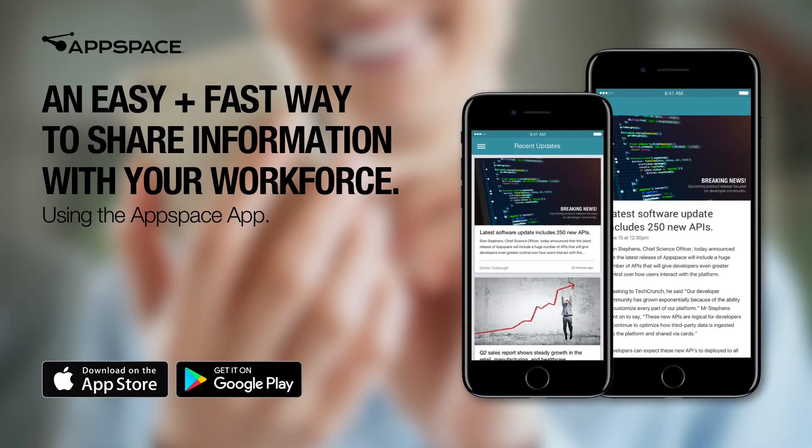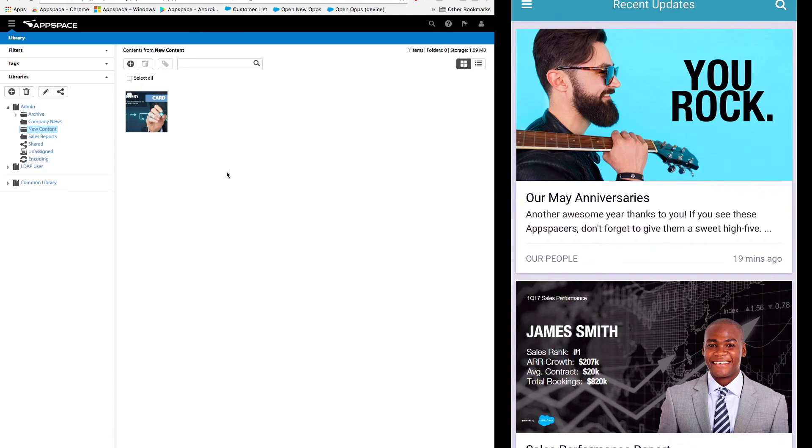Hey everyone, in this short video I'm going to show you how AppSpace makes it easy to share content with people in your organization.